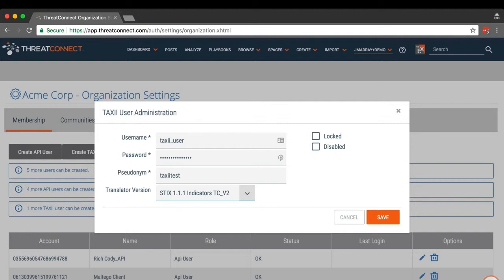You're also given the option of locking a TAXI user account or disabling it completely. Click the Save button.